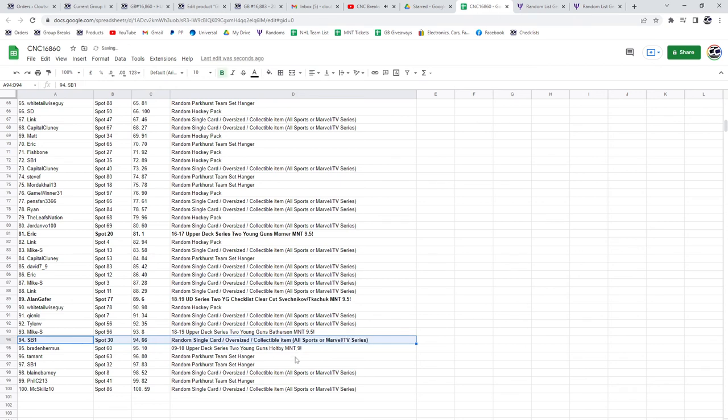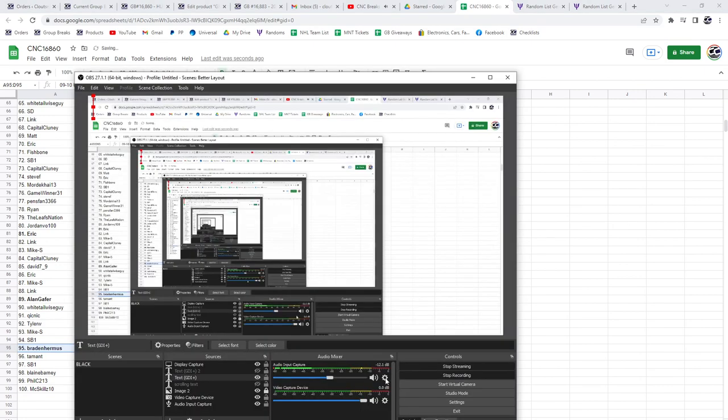Oh nope, I'm sorry, that was a lie. The Holt B9 is going to Brade In. Congrats, guys. All right, let's take a look at this side over here.